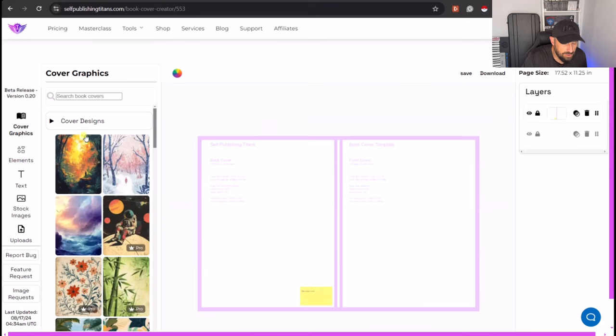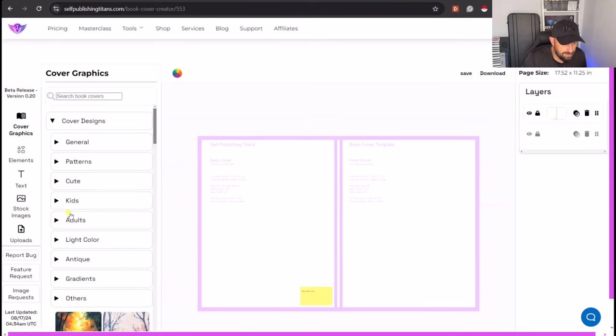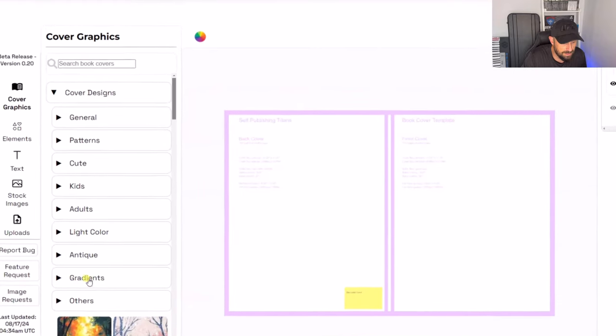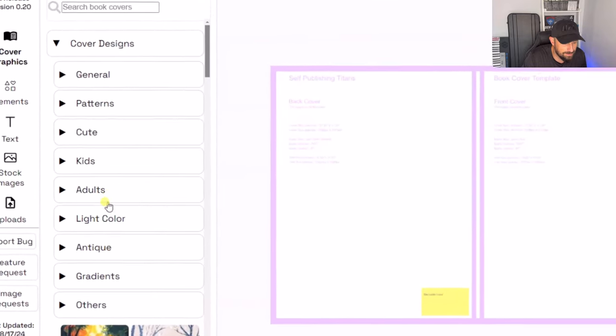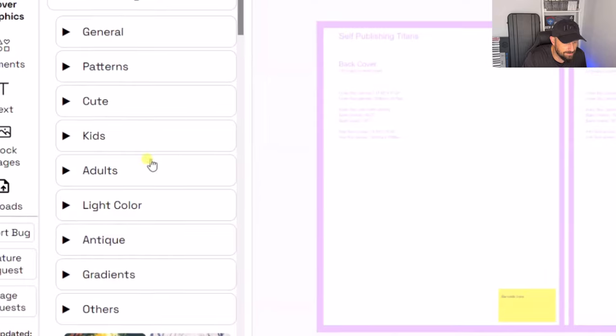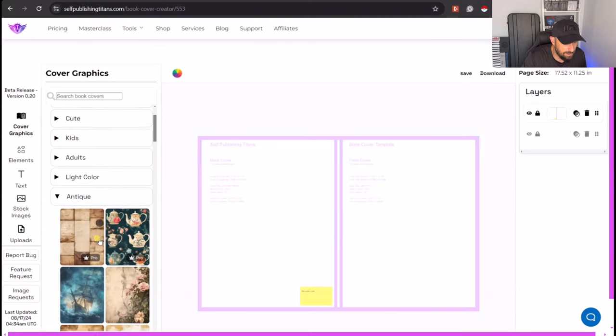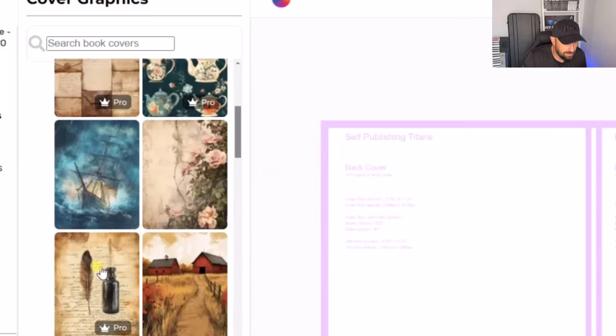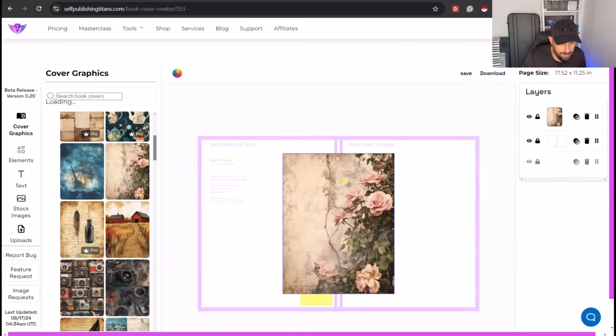Now the first thing that you need to do when creating a book cover is to create a background. And using this tool there's lots of different types to choose from. Look, you've got things like gradients, antiques, adults, kids, stuff like that. Let's just take a look here. Look at all these different types here. Now this is a popular one, sort of like an antique retro look. So let's have a look at this. Let's click on here.